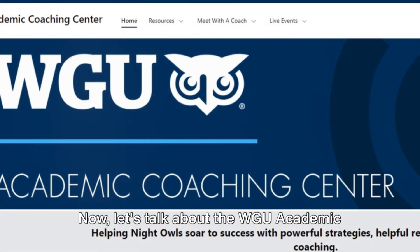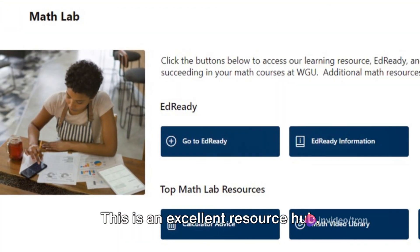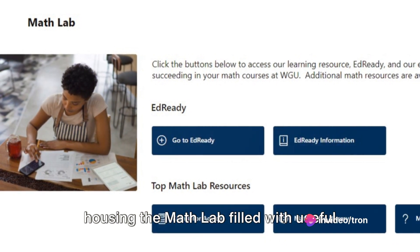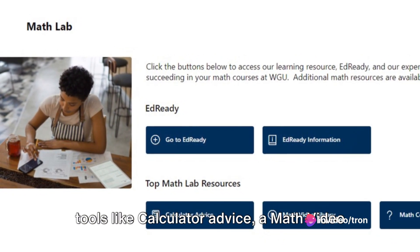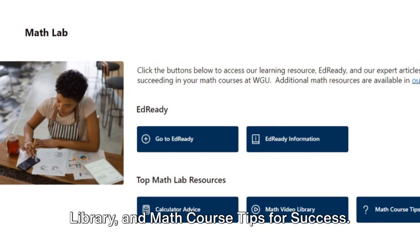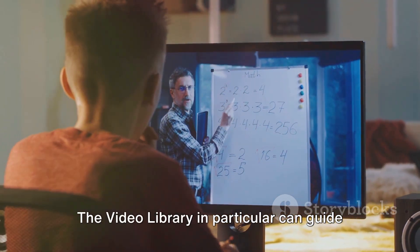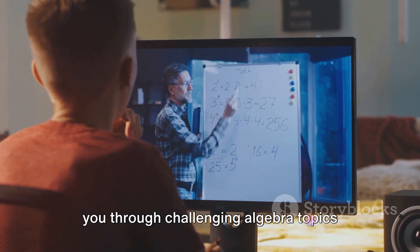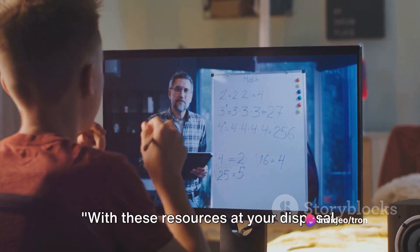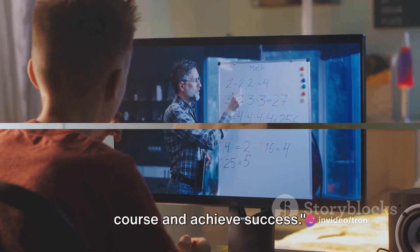Now, let's talk about the WGU Academic Coaching Centre. This is an excellent resource hub, housing the Math Lab, filled with useful tools like calculator advice, a math video library and math course tips for success. The video library in particular can guide you through challenging algebra topics with practical examples. With these resources at your disposal, you are well-equipped to navigate the course and achieve success.